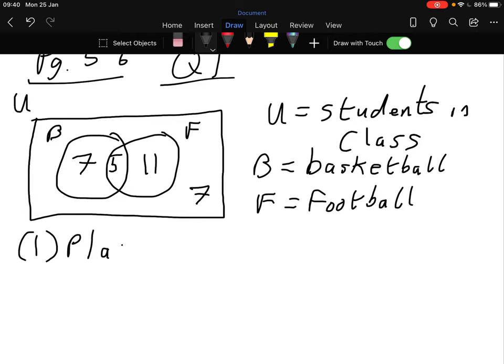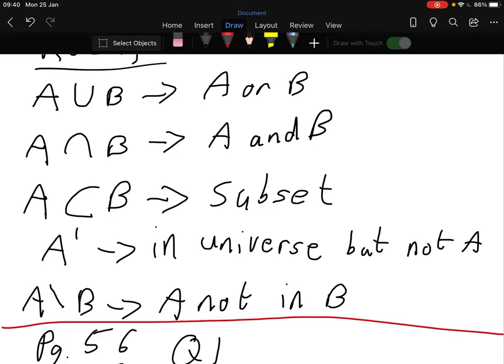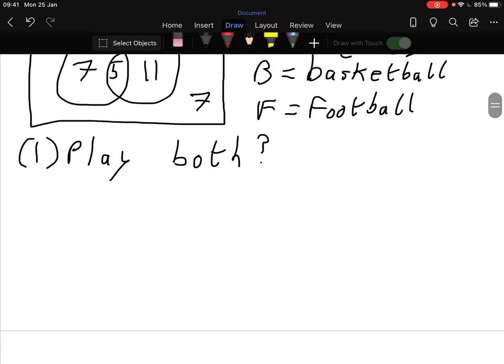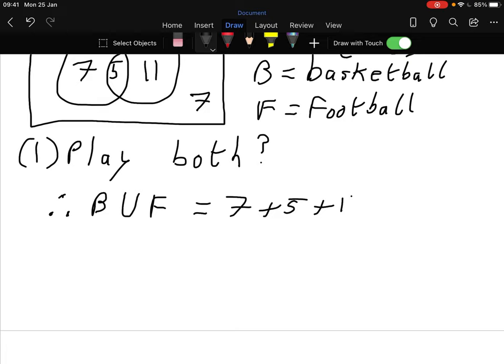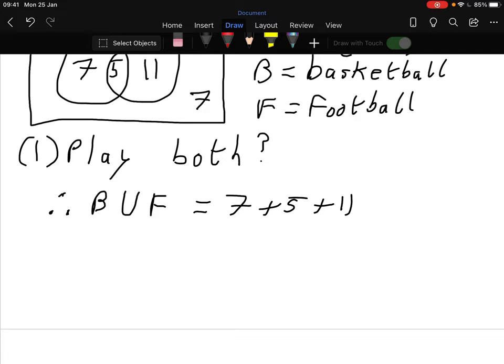Question one: how many play both sports? Looking at our five rules - union, intersection, subset, complement, set difference - which applies here? I initially thought it was union, saying B union F equals 7 plus 5 plus 11. But wait - let me reread the question.